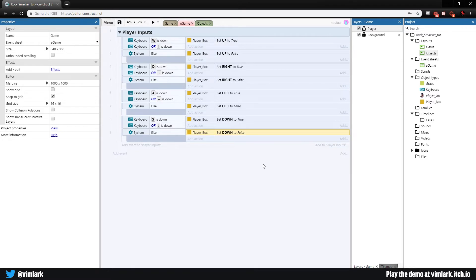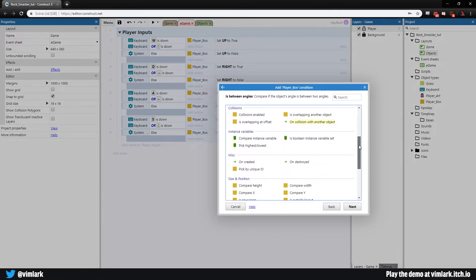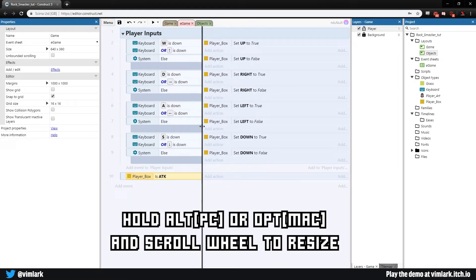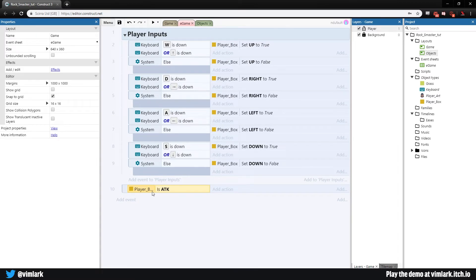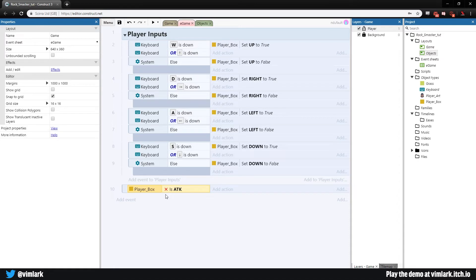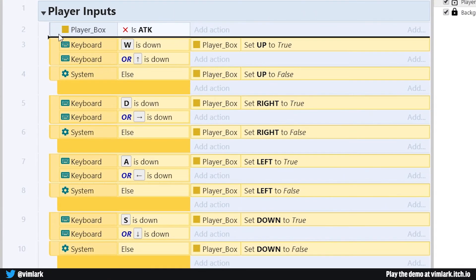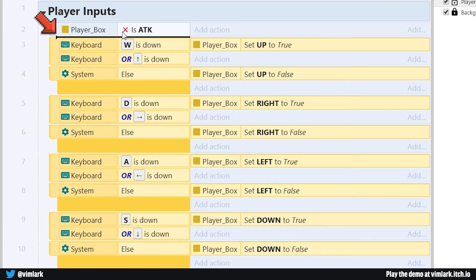None of this should happen if we're in the middle of attacking. Add a new event, select player box, scroll down to 'is boolean instance set', double-click and check 'attack'. We want to see if the player is NOT attacking, so we need to invert it — hit I on the keyboard to inverse the boolean option. So now it reads: player box is not attacking. Drag this up to the top, then select all of these events and drag them in. You can see the black line showing where they'll go — nested underneath the 'player box is not attacking' condition.